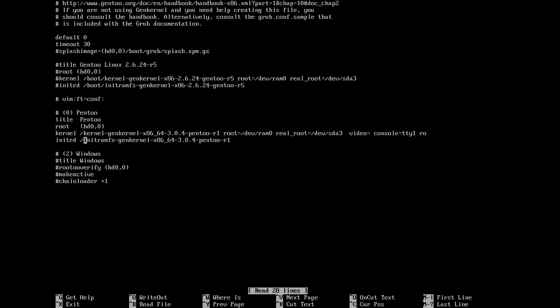You don't wanna boot that one. What do you wanna boot? Well, you wanna boot Pentoo. So, here you see the kernel that needs to boot. The root is on that. The real root is on SDA3, which is your boot partition. Video, just console, read-only. Your init is in here, your file system. And then, if you wanna boot Windows, that's here, but I don't have Windows. And you see the chain loader, whatever.